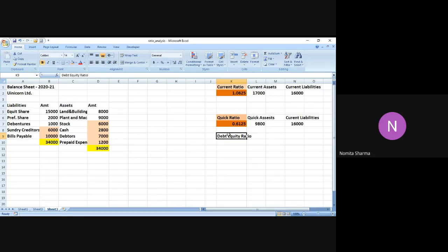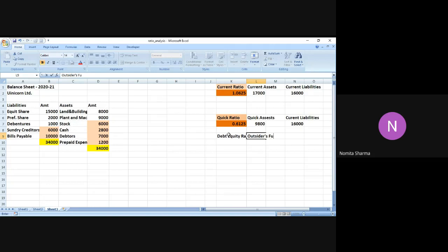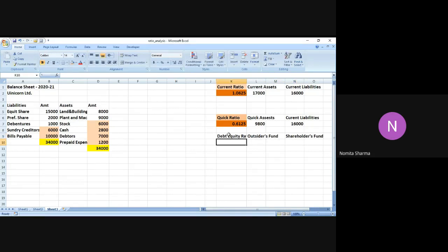The debt-equity ratio is nothing but the ratio of the debt by equity. So debt is nothing but the outsider's fund. It can be also termed as the overall debt that you have taken. So I name it as outsider's fund and divide it by the shareholder's fund. The shareholder's fund basically means your both equity as well as your preferential share.